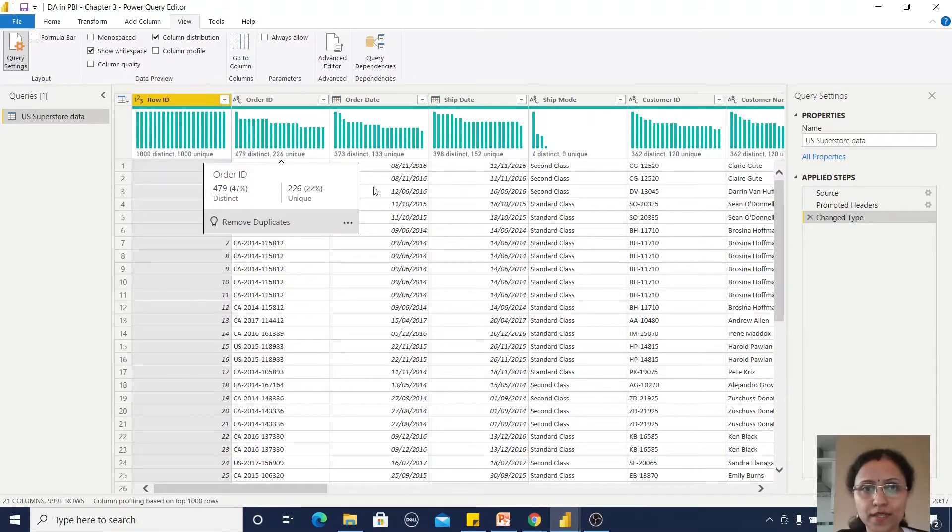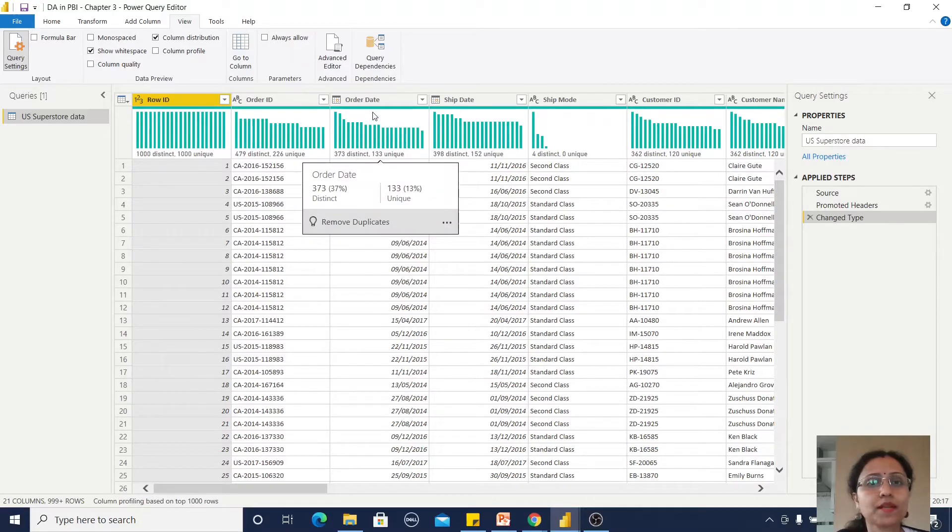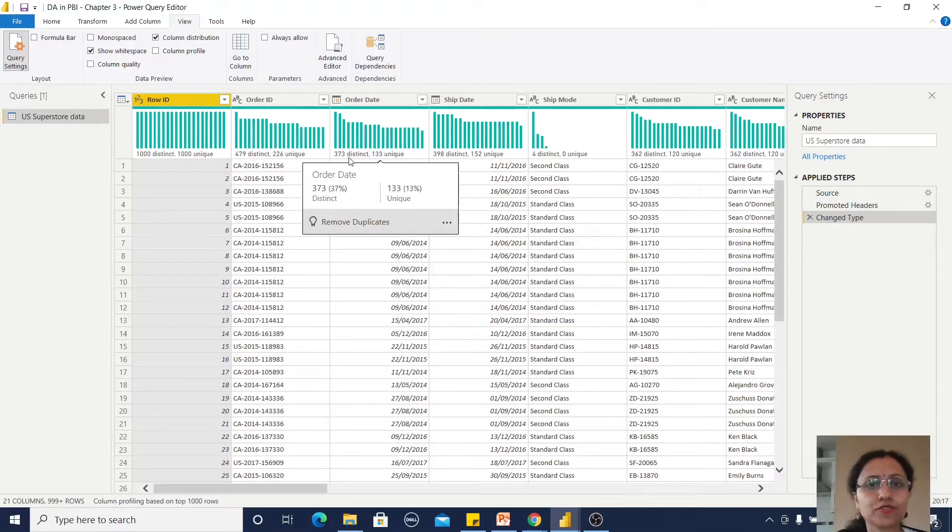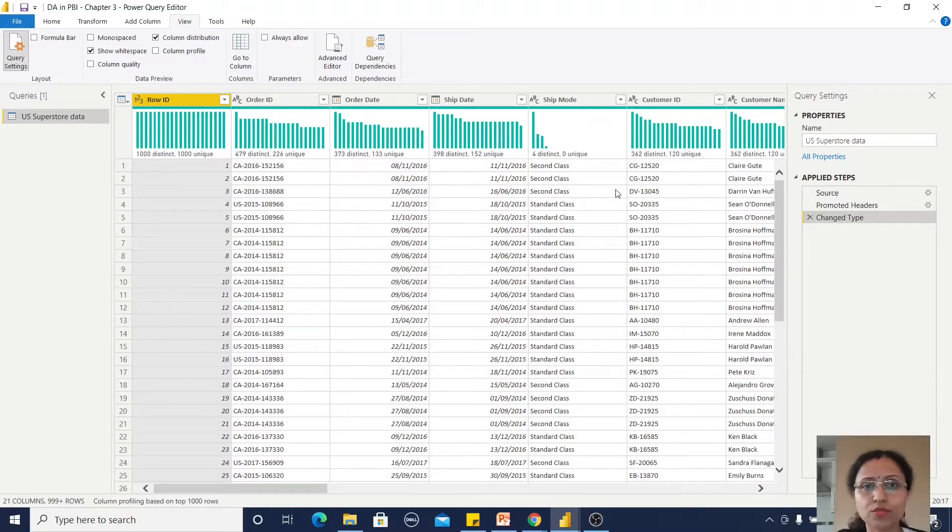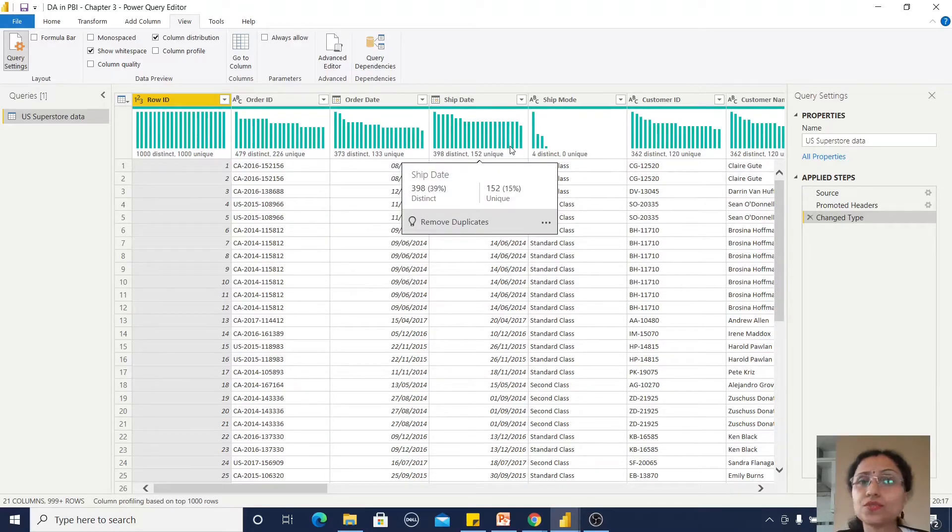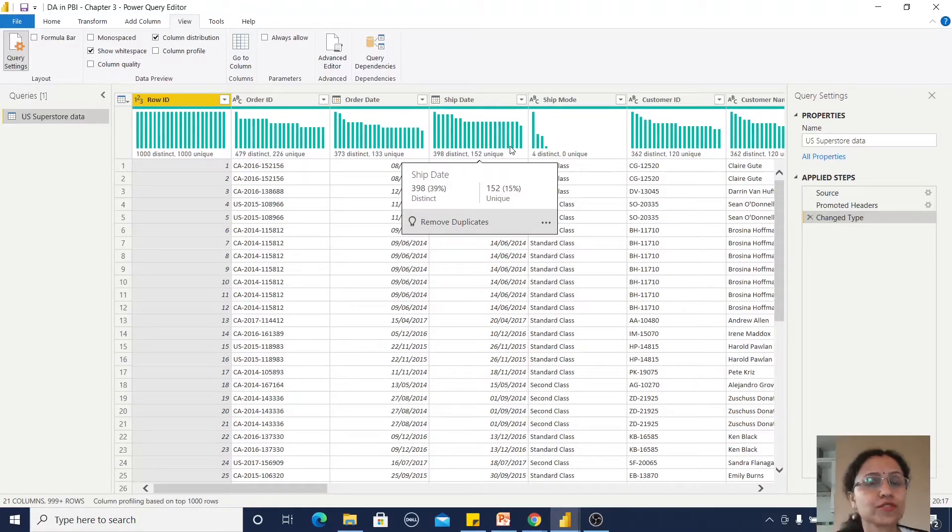For example, for Order Date it has 373 distinct values and 133 unique values. In this way you can understand how the column values are distributed across this table.